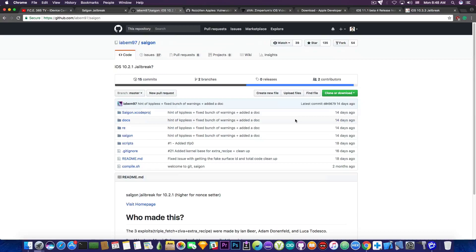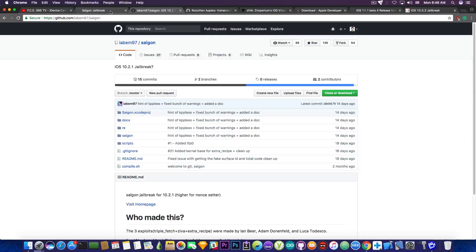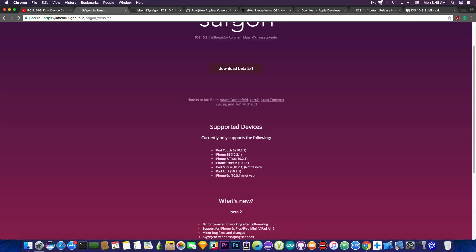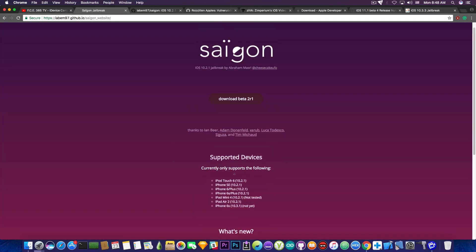Now iOS 10.3.1 users might be a little bit luckier. As you can see here, the iPhone 6s on iOS 10.3.1 might soon be supported in the Saigon jailbreak. It says not yet in here, but it's considered and added on the supported devices as upcoming. So if you're running iOS 10.3.1, there might be chances. Do not update to iOS 11.